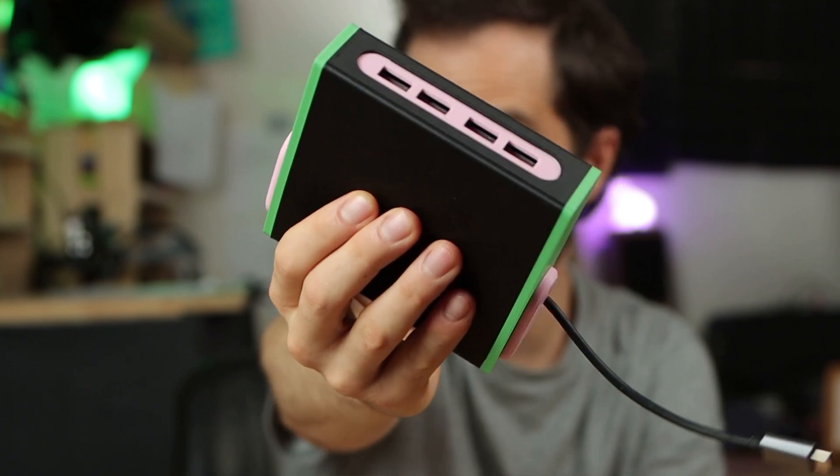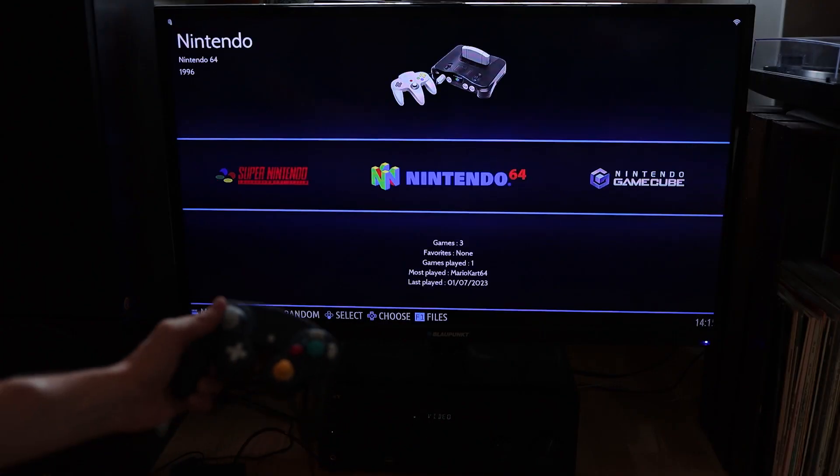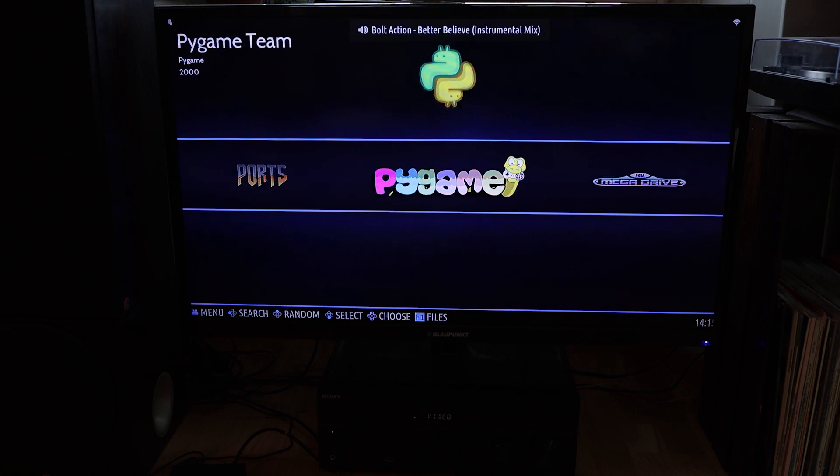This is my ultimate game console. Let me show you how I made it.